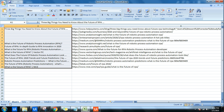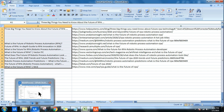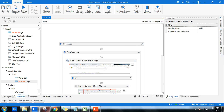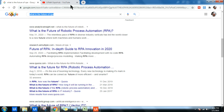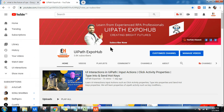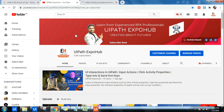I'm Rakesh from the UiPath XPop channel. In case you have not subscribed to our channel, please do subscribe. You can always follow the playlist and the videos that we upload on our channel every day.